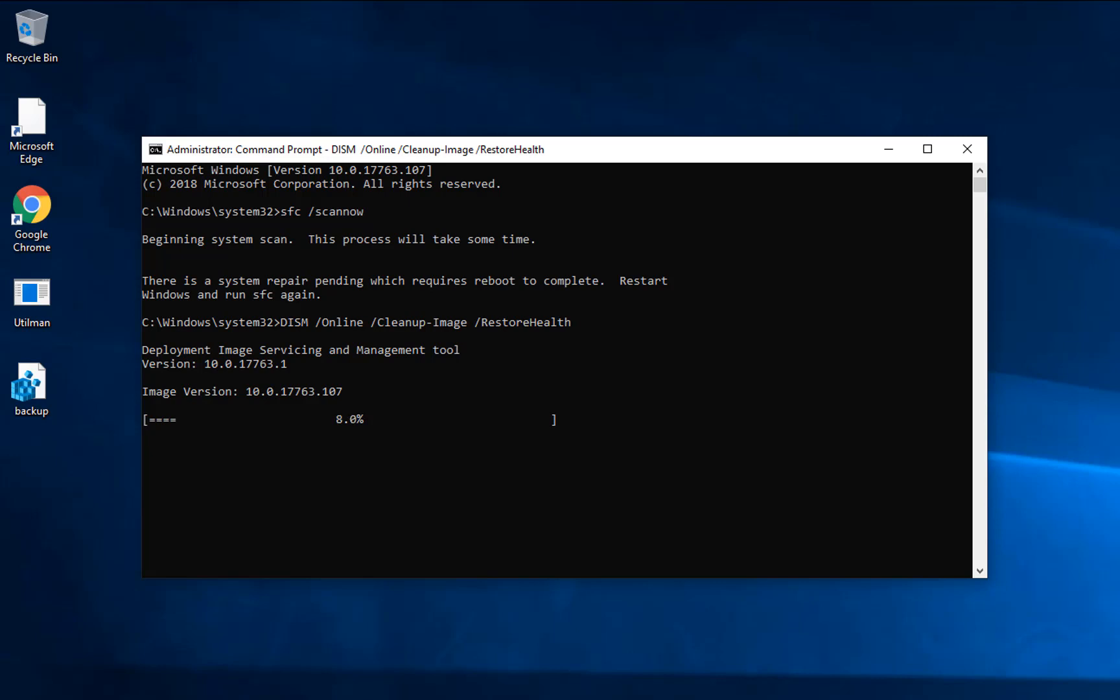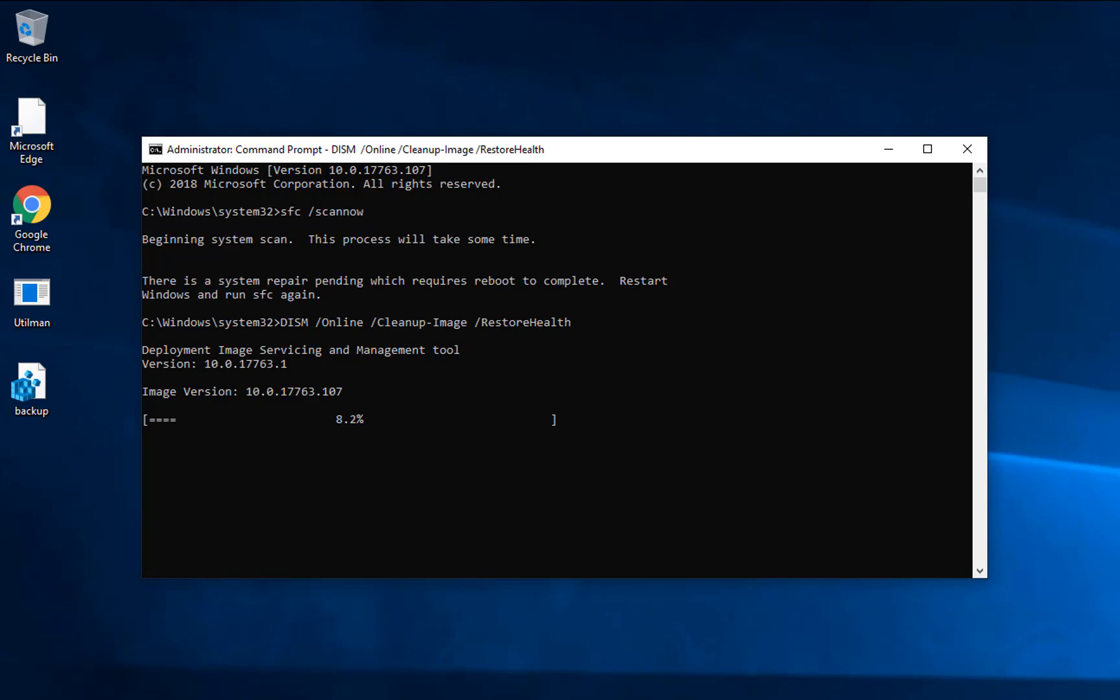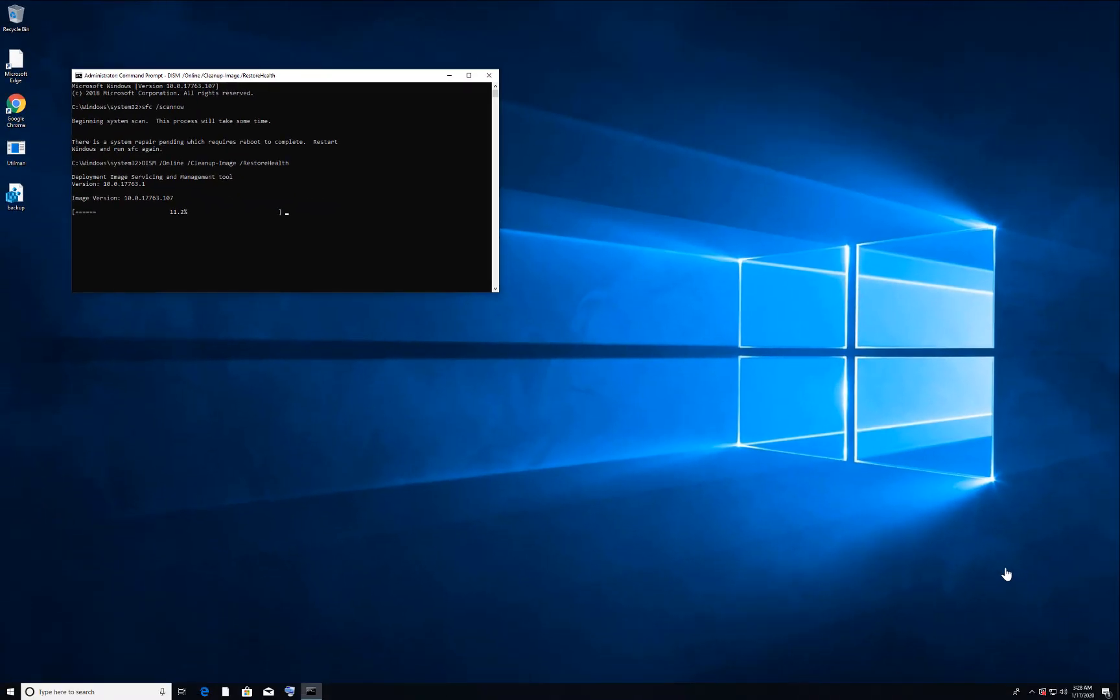Once you restart your computer, the error 1053 should be fixed. And make sure you update your Windows to the latest version. Sometimes the update for Windows also causes this error.